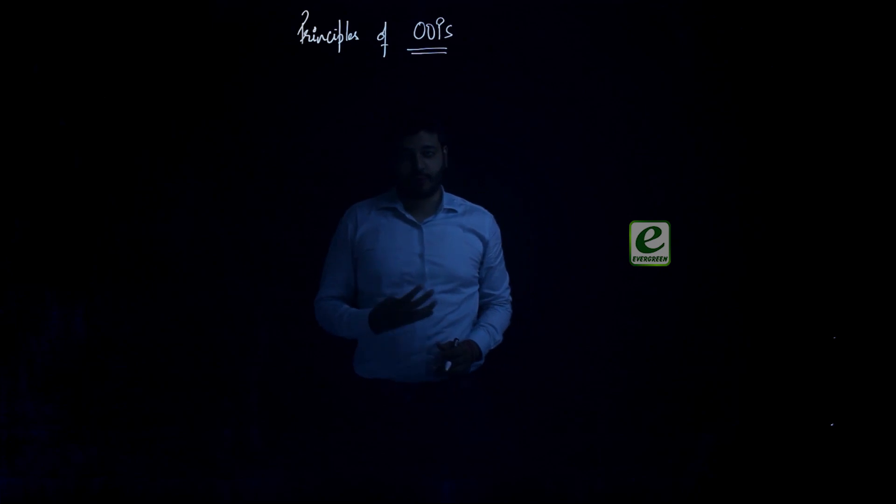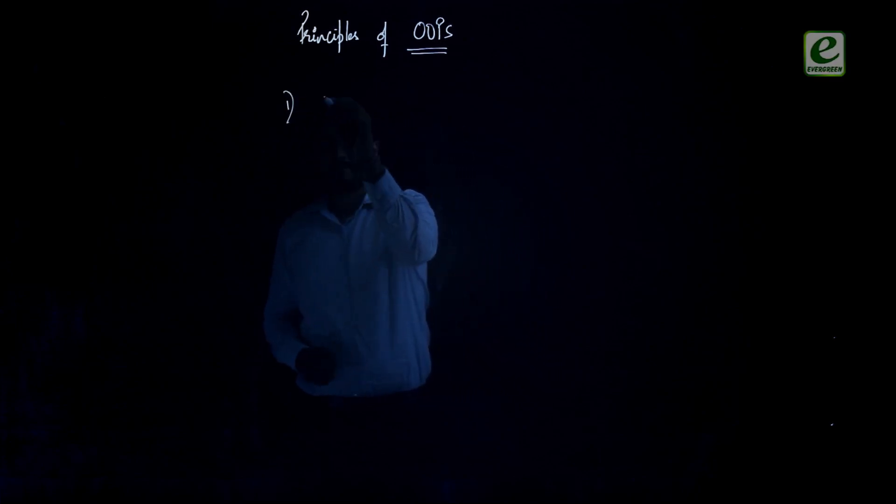In this video we are going to talk about Principles of OOP, so OOP stands for Object Oriented Programming. There are four major principles. First one is abstraction.